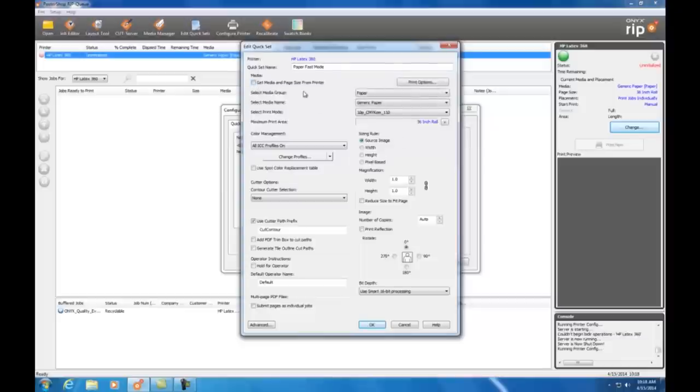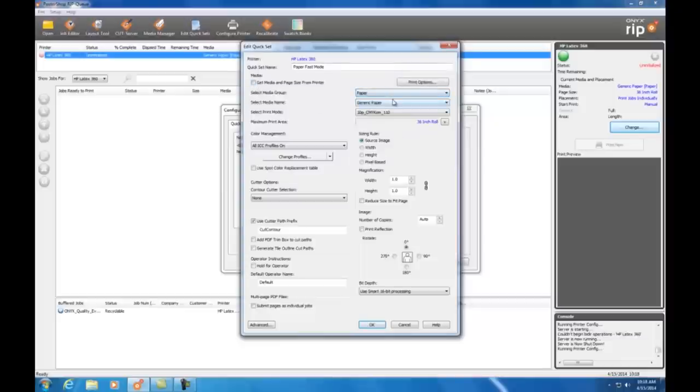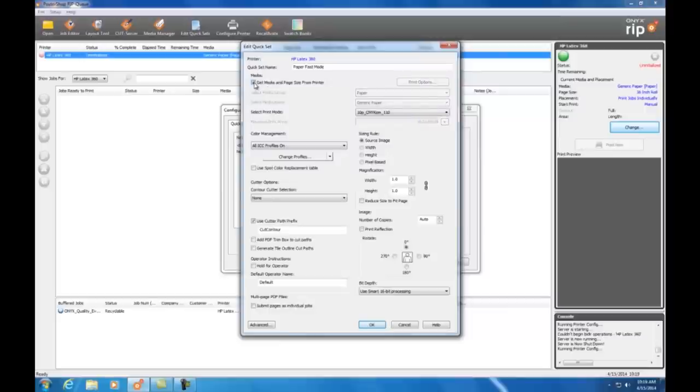Let's call it paper fast mode. Now I can either customize my media and mode settings or I can use the settings for the media and page sizes currently loaded on the printer. Since I know I'm going to print on the paper I have loaded, I'll leave the settings alone.